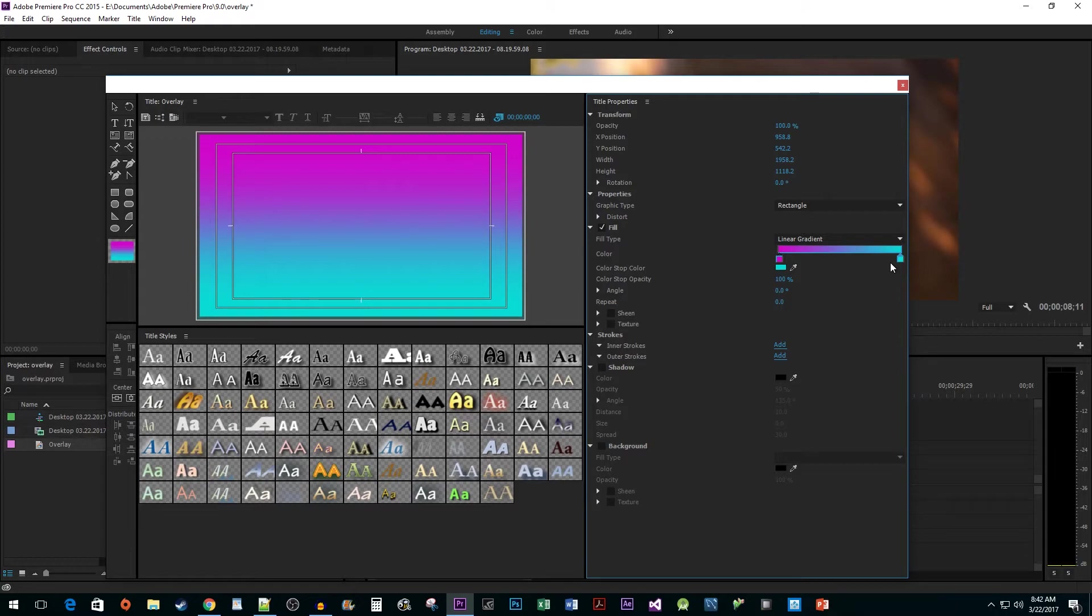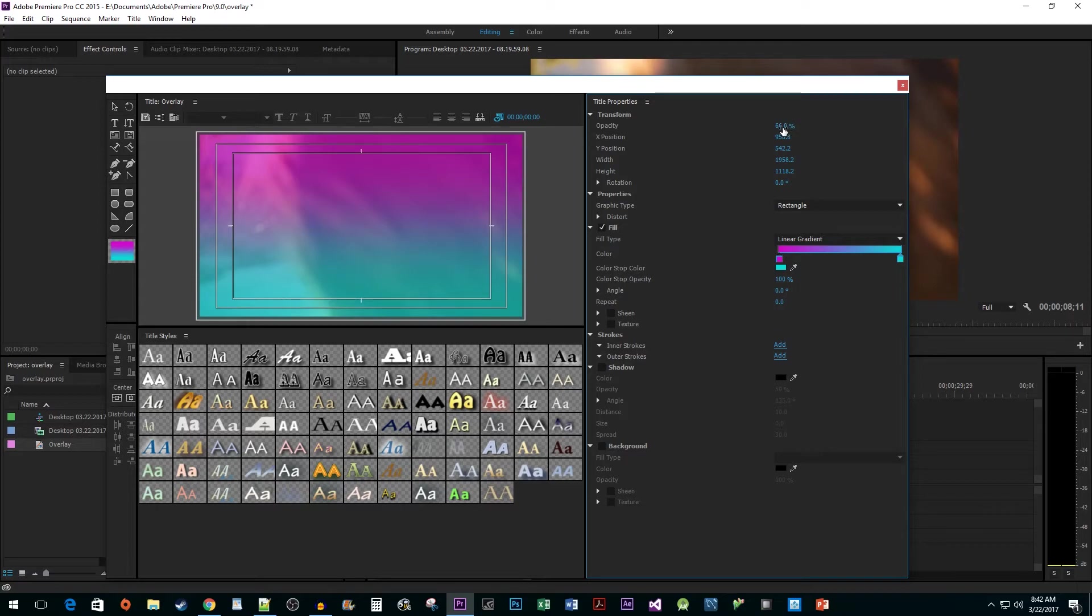The last thing we are going to do in here is drag the opacity value to the left to make our gradient somewhat transparent. Or you can just click on the value if you know the exact number you'd like to use.